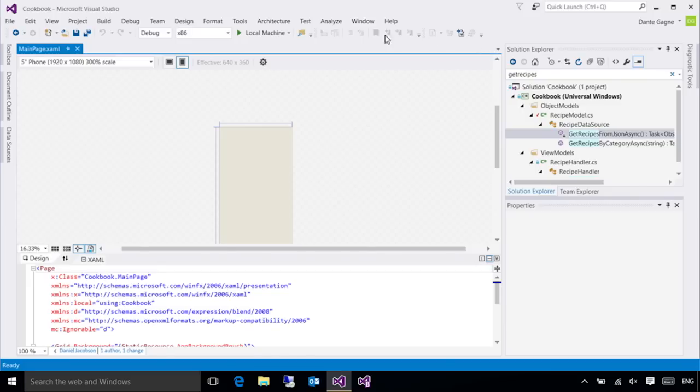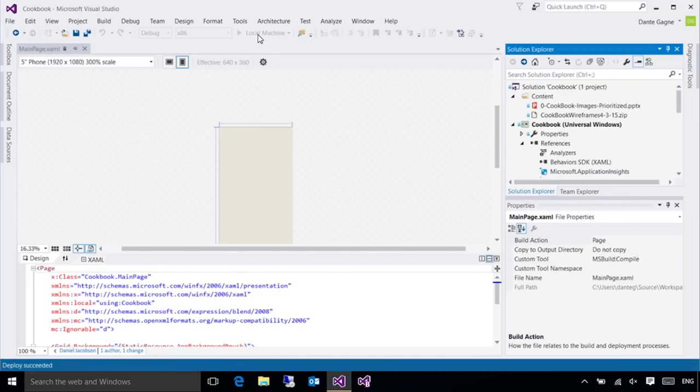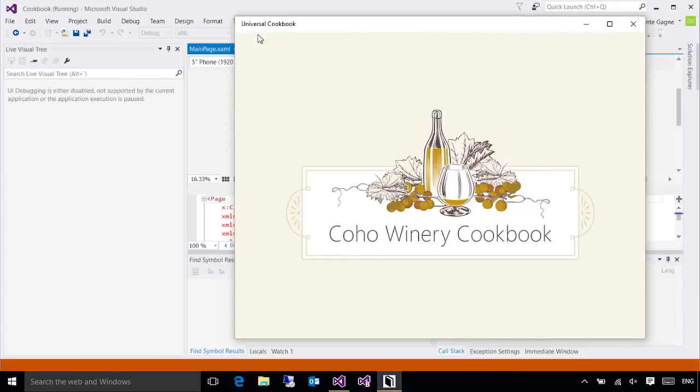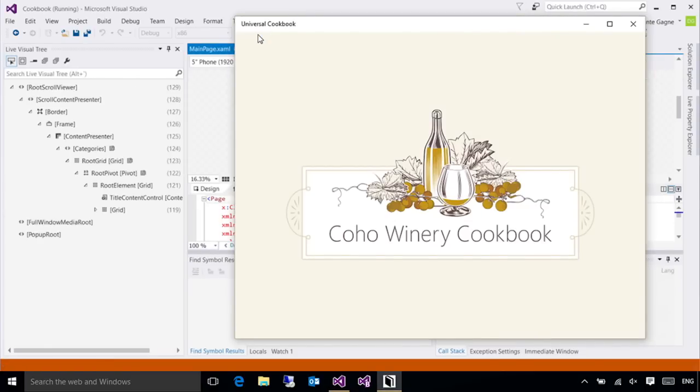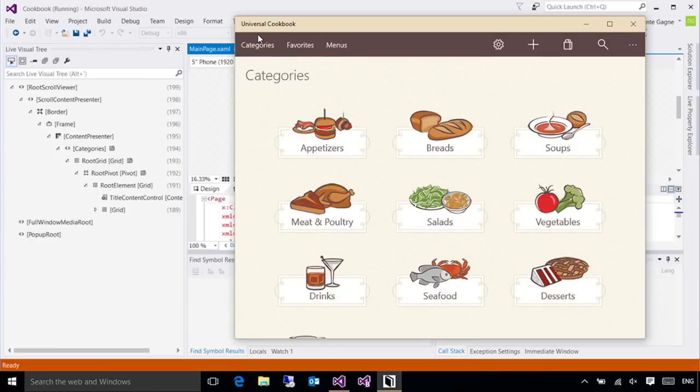I'm going to go ahead and press play and launch my application. Now that my application is up on the left, you can see the live visual tree.